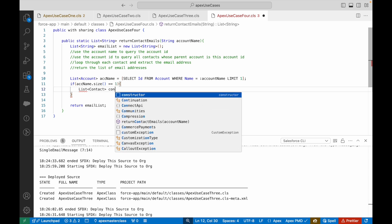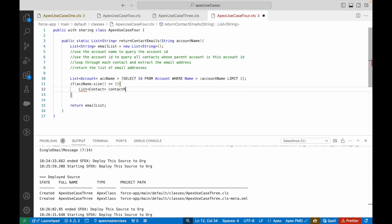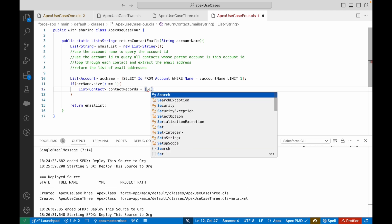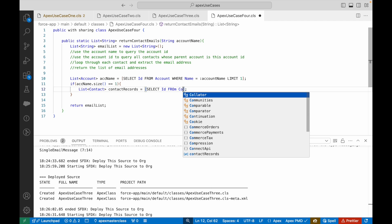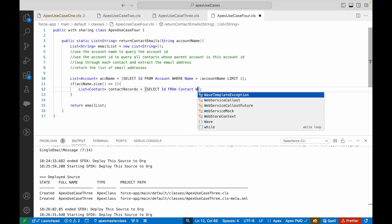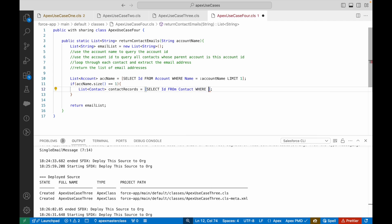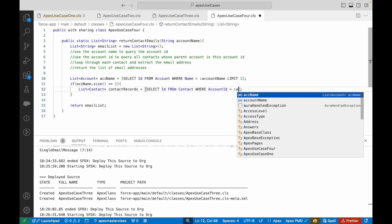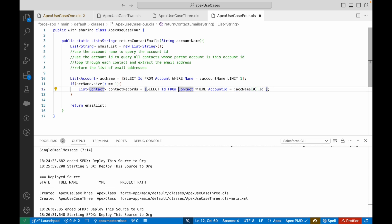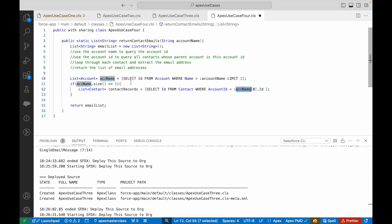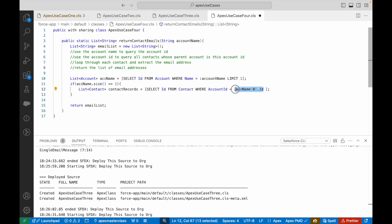Yes, I should be good enough to do that query. Select ID comma email from Contact where, now what is the relationship field between account and contact? It's account ID. So where account ID equals colon accountName[0].id. I'm querying the ID fields of all the contacts where the account ID equals whatever came as part of this list. Since the size was one, it will always have the zeroth index and give me the dot ID. This will find out all the contacts linked to this particular account.